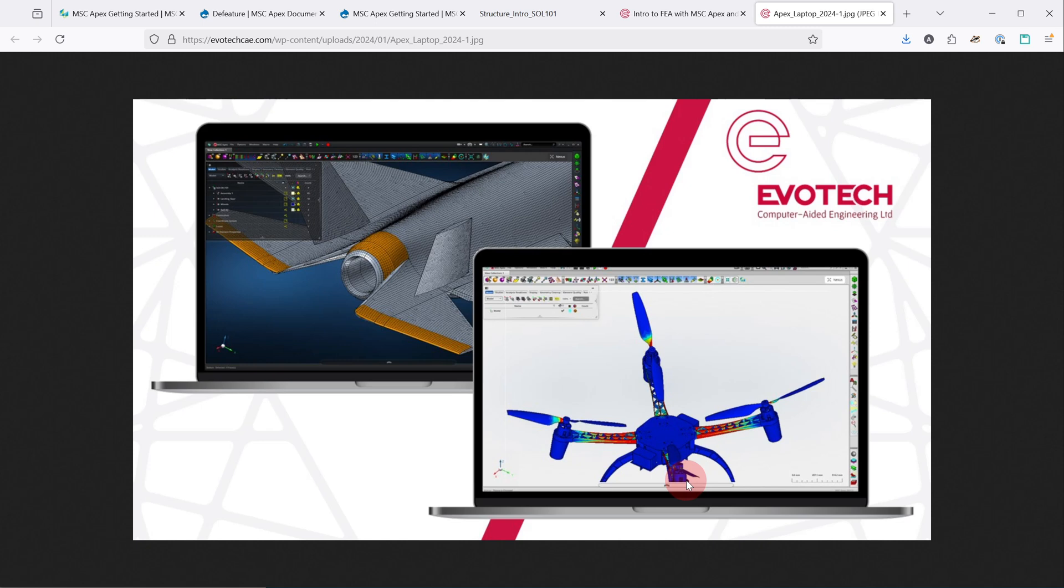The course has a series of workshops, most of which involve gradually building up a model of a quadcopter drone. This is the most fun that I've had with APEX.